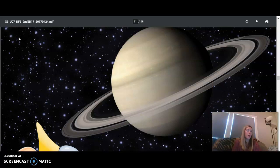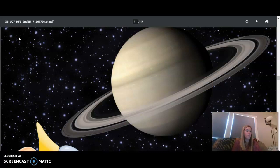But what may take your breath away is the sight of the rings. They are absolutely beautiful. You might be surprised to learn that Saturn's rings aren't solid. They are made up of pieces of rock and ice.